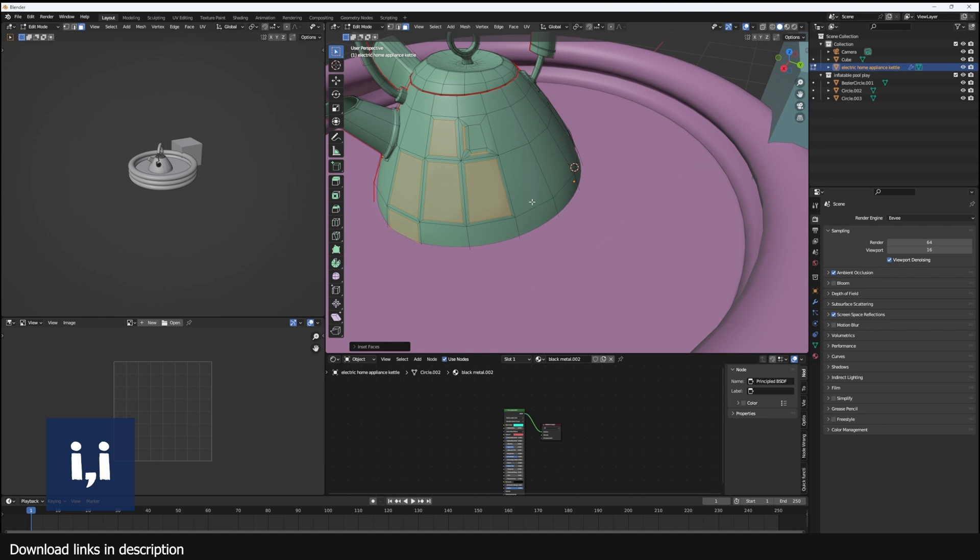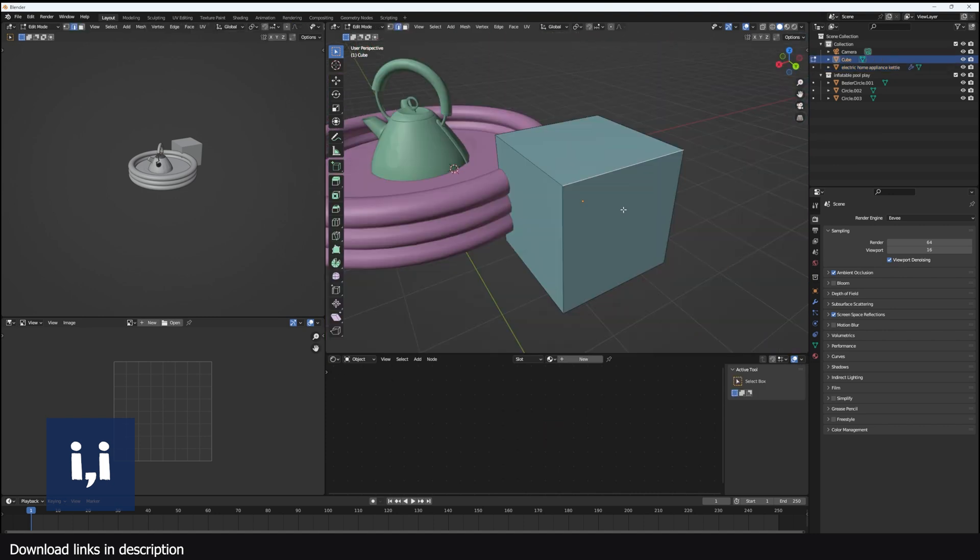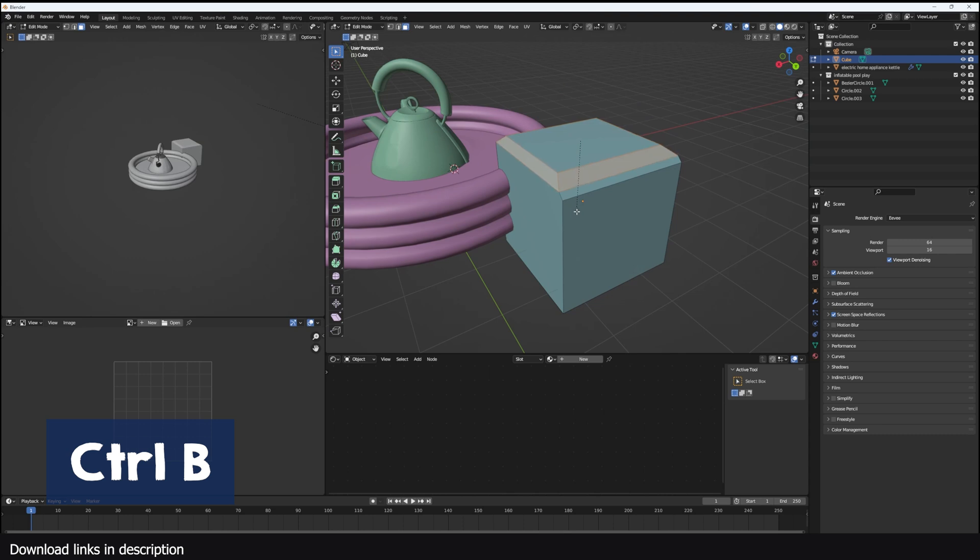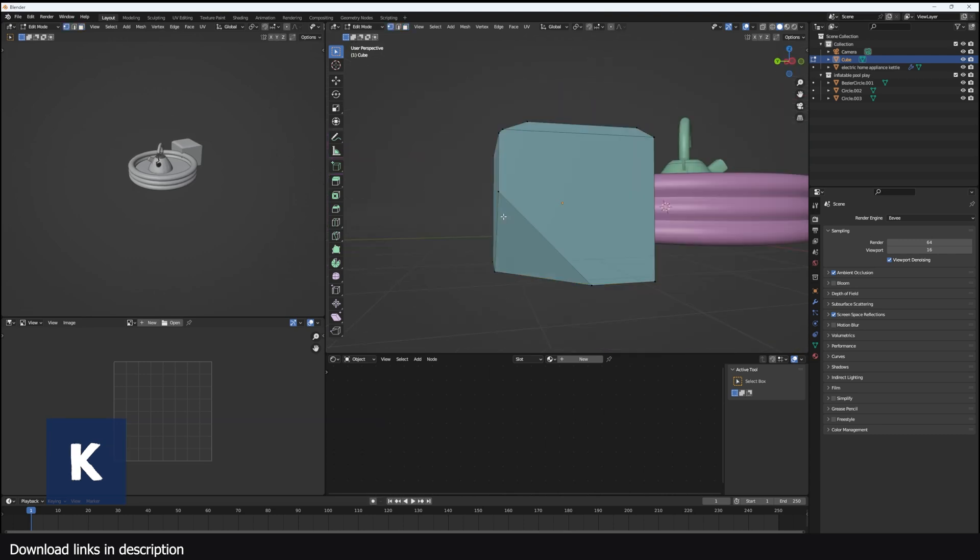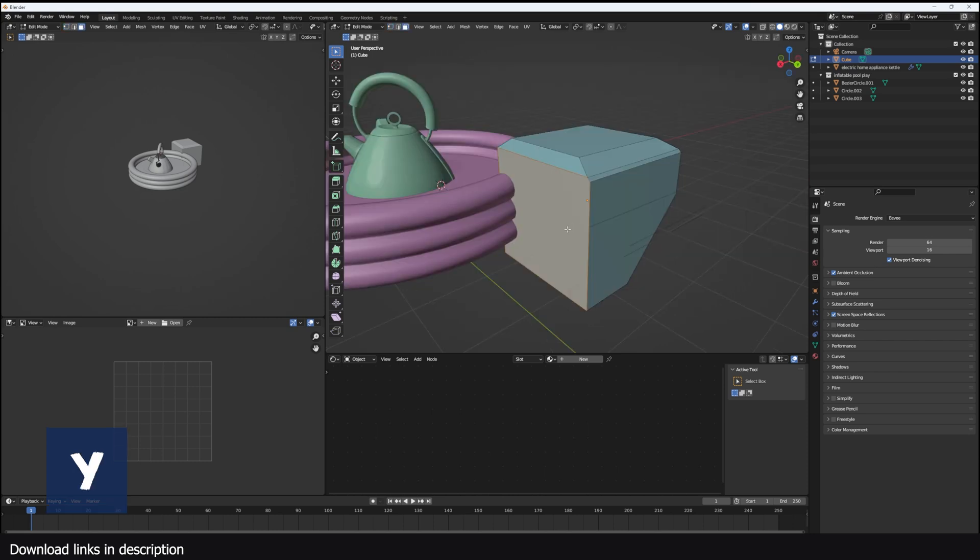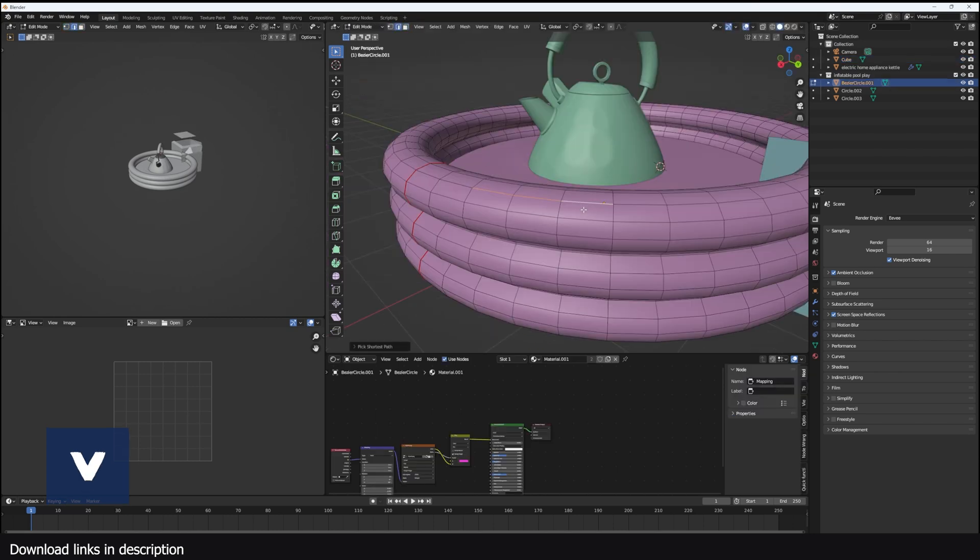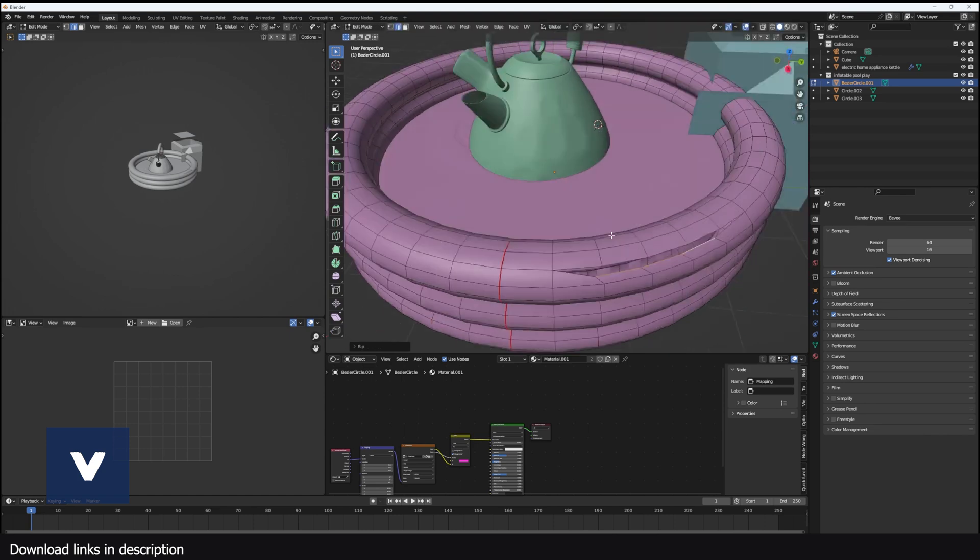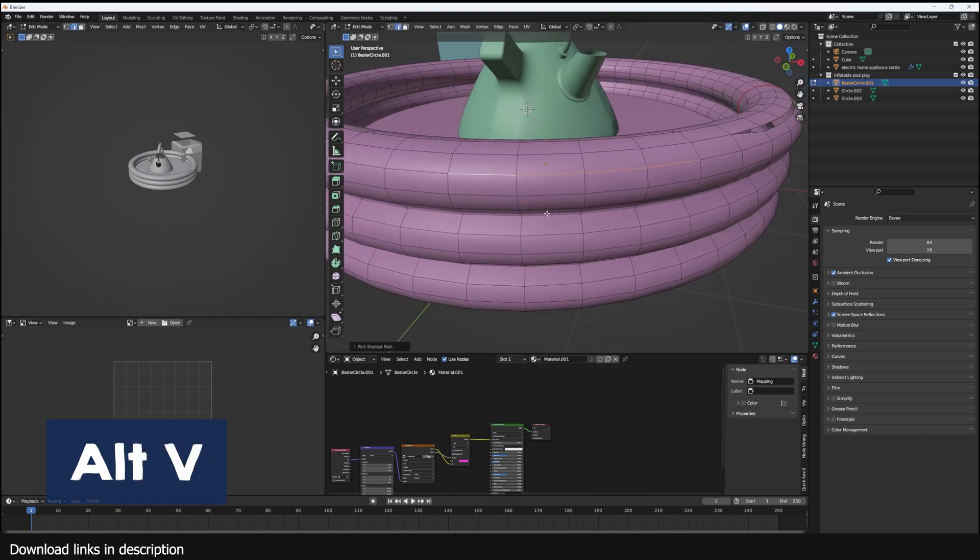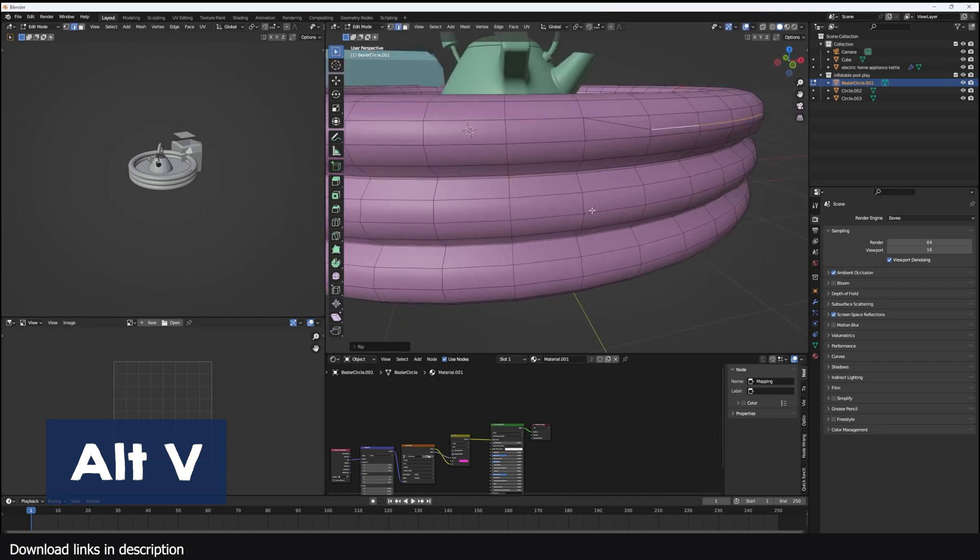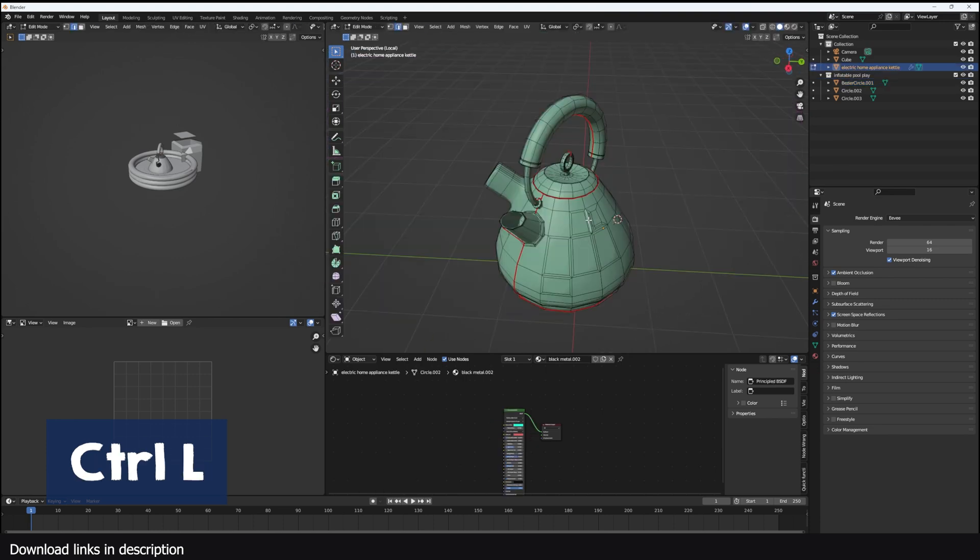You can bevel edges or faces using Ctrl B. You can bevel vertices using Ctrl Shift B. Make cuts in your meshes using K. Split selected faces from the rest of your mesh using Y. V is used to rip faces from meshes, and Alt V is used to rip and fill. Basically, whenever you rip a face, you can also fill it at the same time. If you have multiple mesh pieces, you can use Ctrl L to select connected polygons.